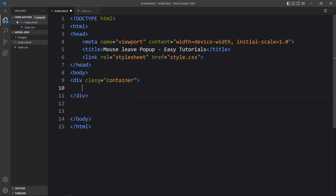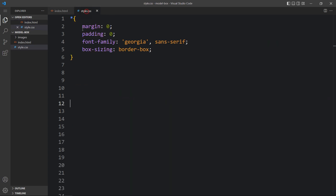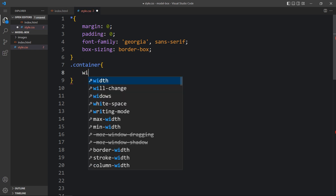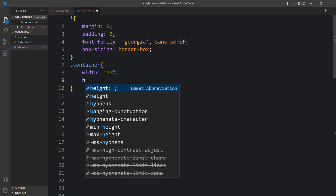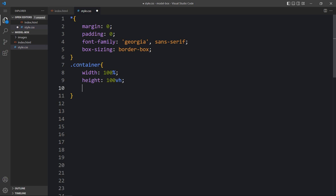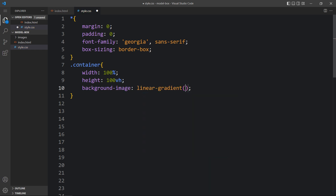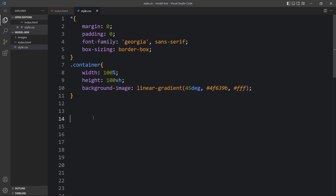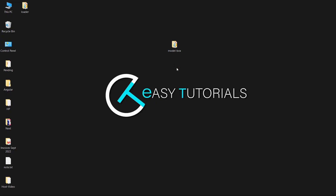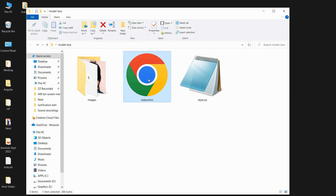Now we will add the code in the body tag. Here we will create one div with the class name container. Now just add this class name in the CSS file. For this container we will add the width and height, then we will add a background image with a linear gradient color — 45 degrees, first color code, comma, second color code. After adding this, come back to the folder and open the HTML file with any web browser so you can see this gradient color on the web page.